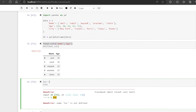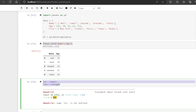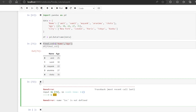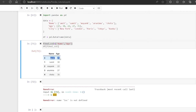So loc is for label and iloc is for integer. Let me show you an example starting with label. What is the label? The label of a row is nothing but the index — 0, 1, 2, 3, 4 by default. We call it the label for rows. The label for a column is nothing but the column name, like 'name' and 'age'. The index is the label for rows and column names are the labels for columns.